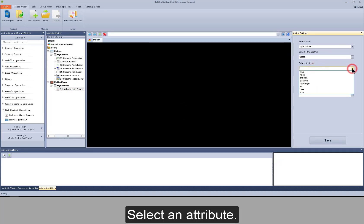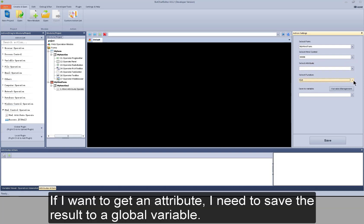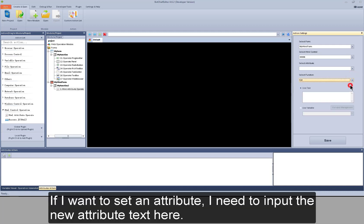Select an attribute. If I want to get an attribute, I need to save the result to a global variable. If I want to set an attribute, I need to input the new attribute text here.